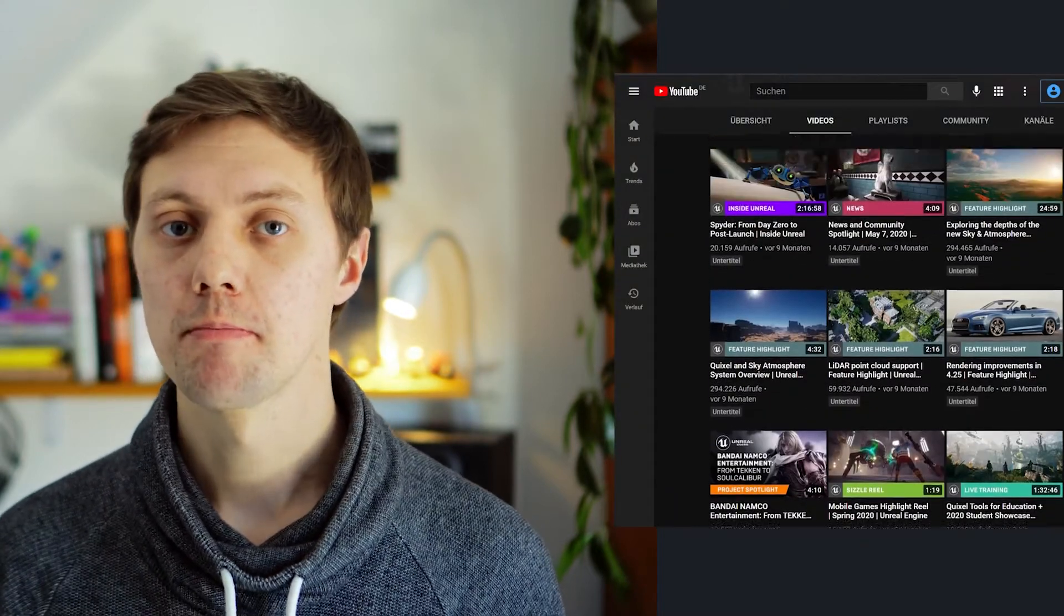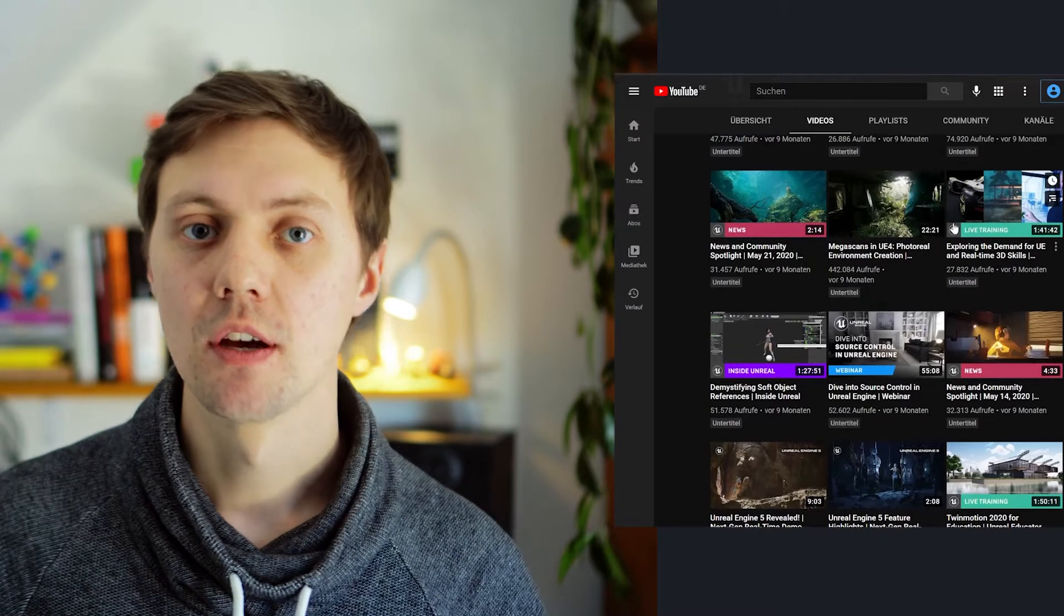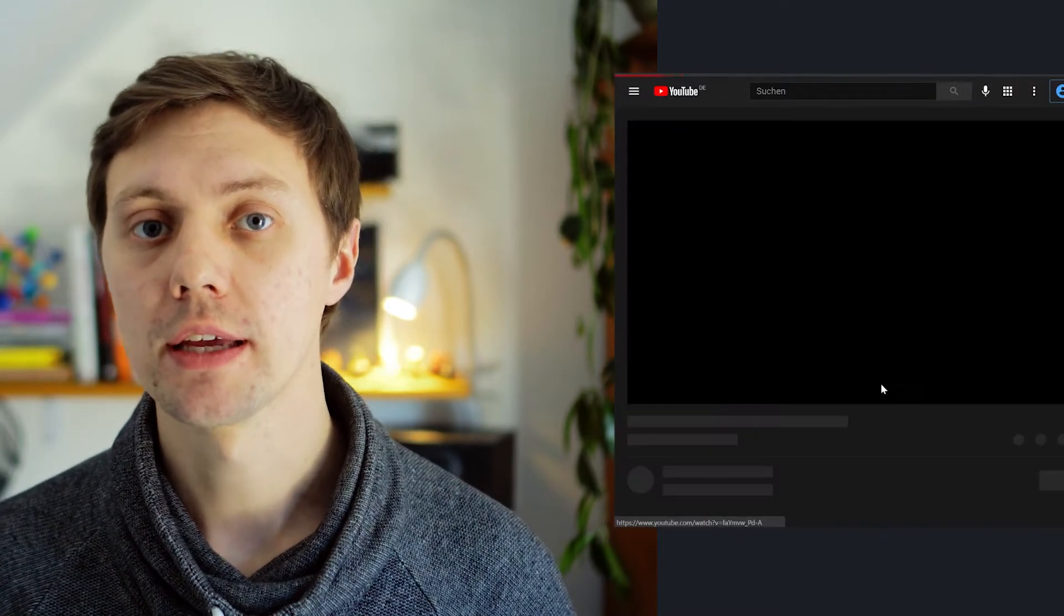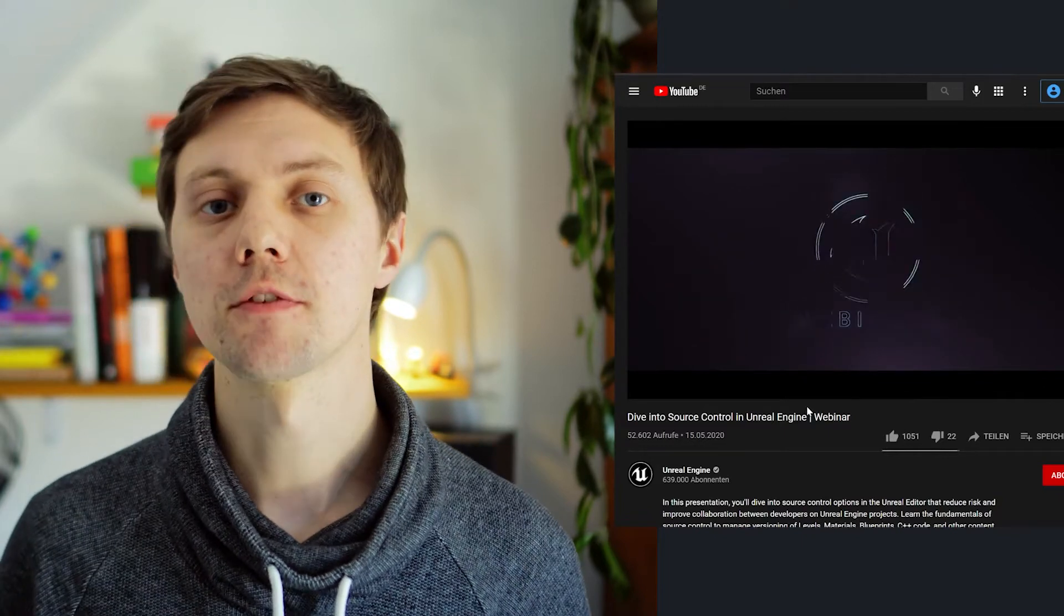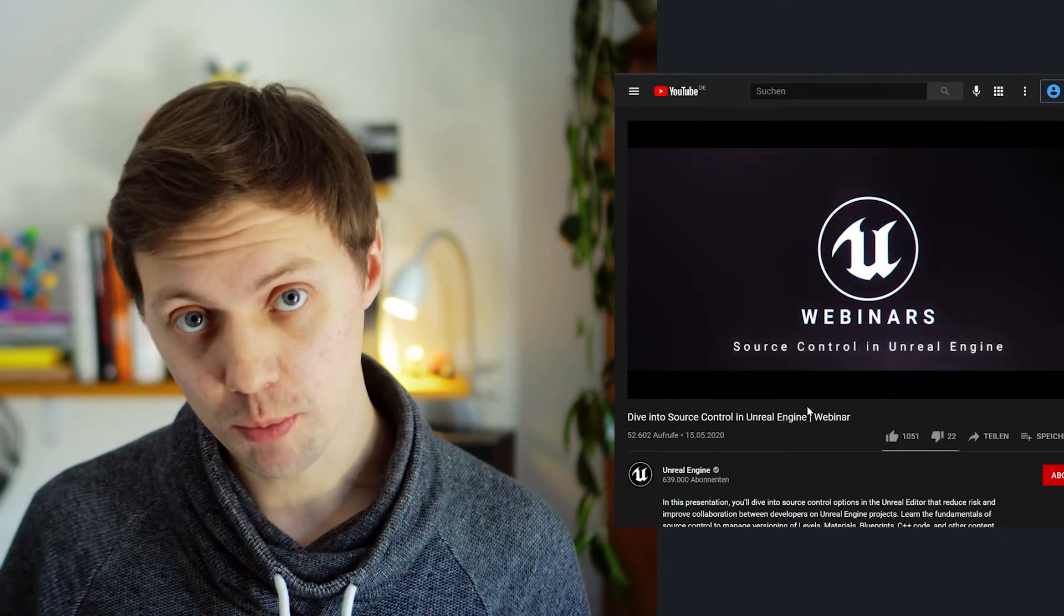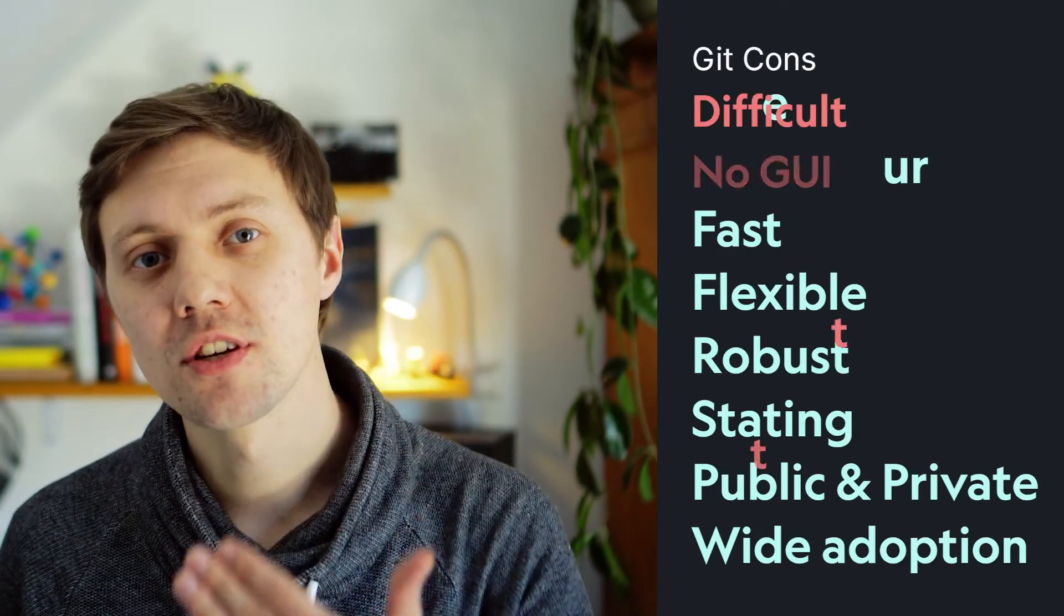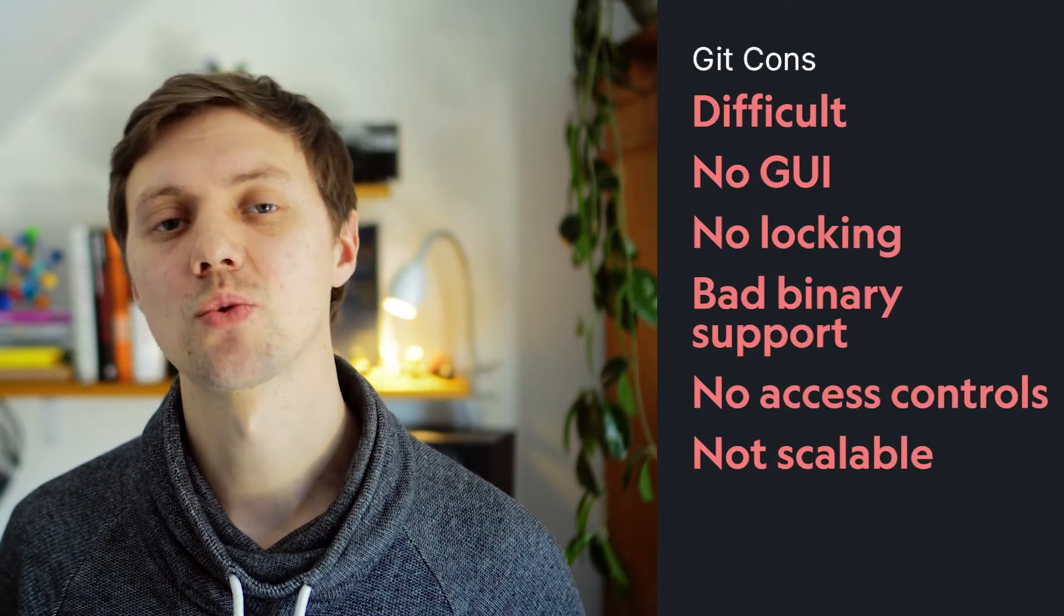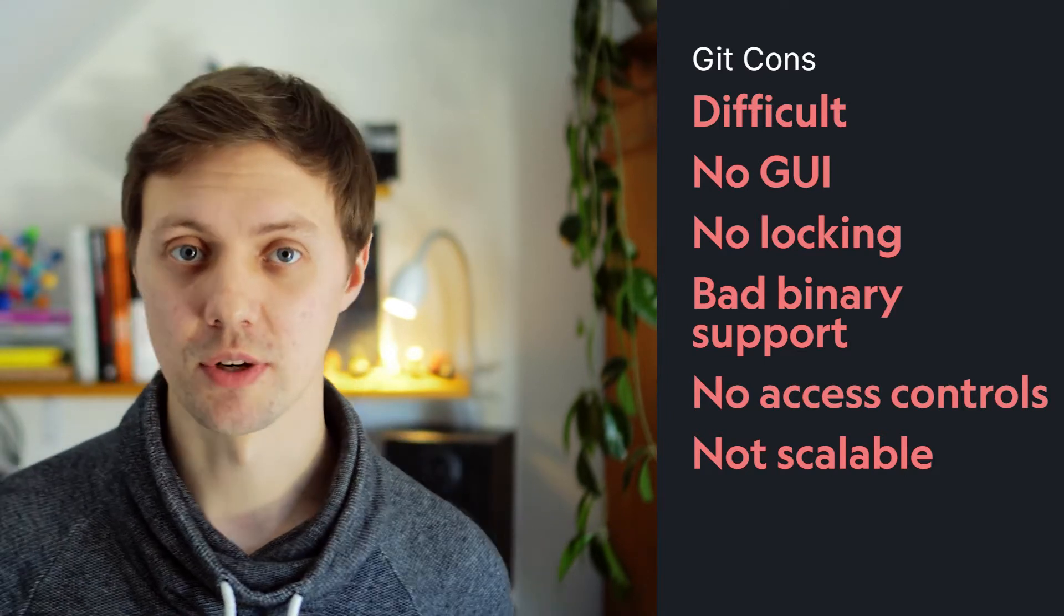In a video published in May 2020 by Epic Games, the instructor Matthew Doyle is comparing version control systems for Unreal Engine. Most of the time he is devoting to Git which is the open source variant of it. He mentions the pros but he also mentions a lot of cons and these are the reasons why Git is not the preferred system for Unreal Engine.